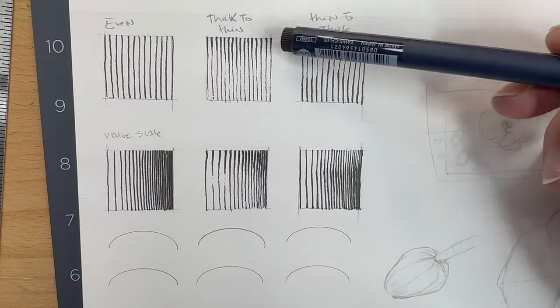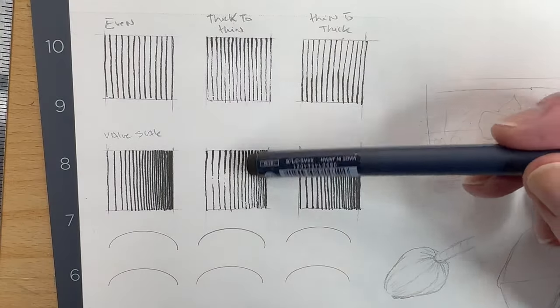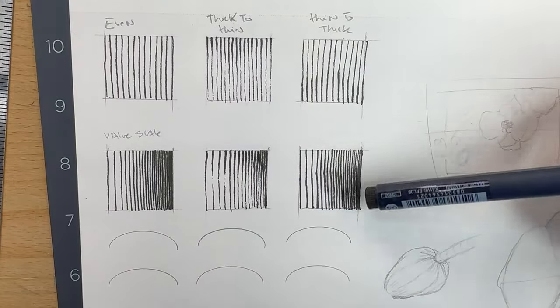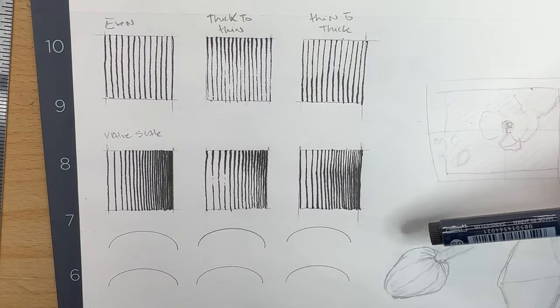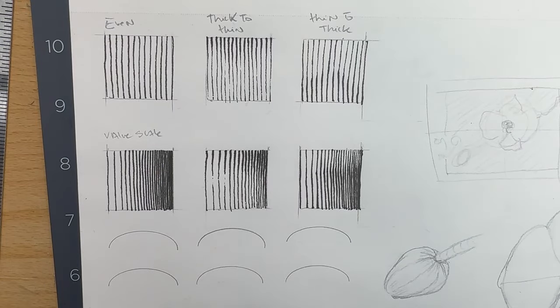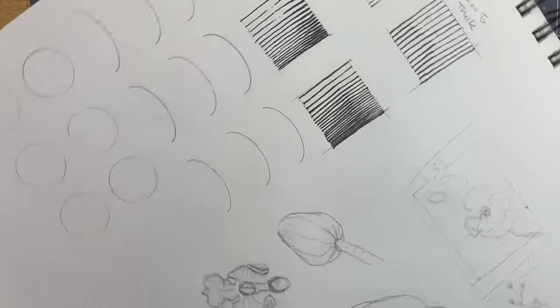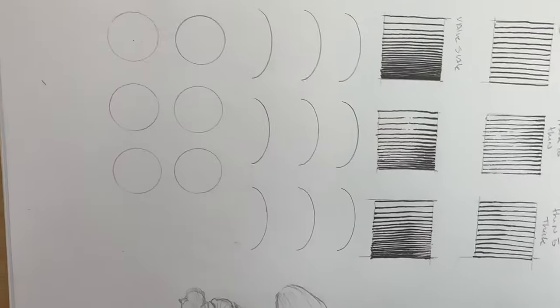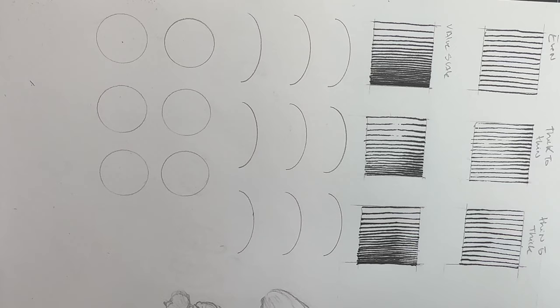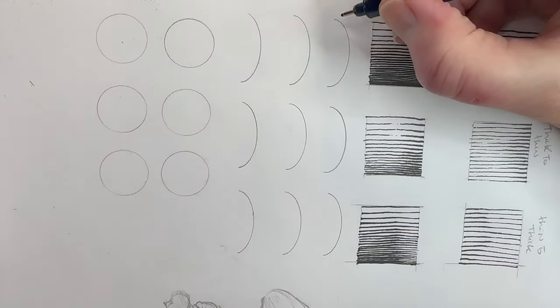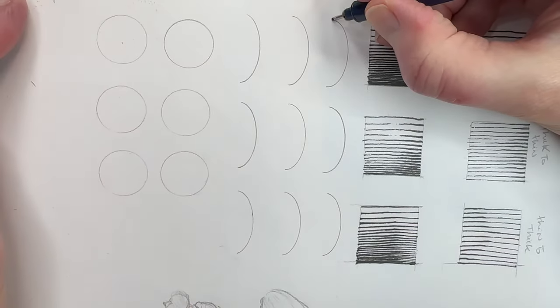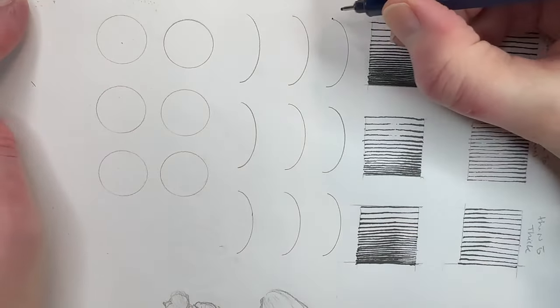This is a great exercise to practice line quality and the command of our instruments. Clearly, my hand has better control going from thick to thin. What about you? Did you notice more natural aptitude for one pressure direction versus the other?